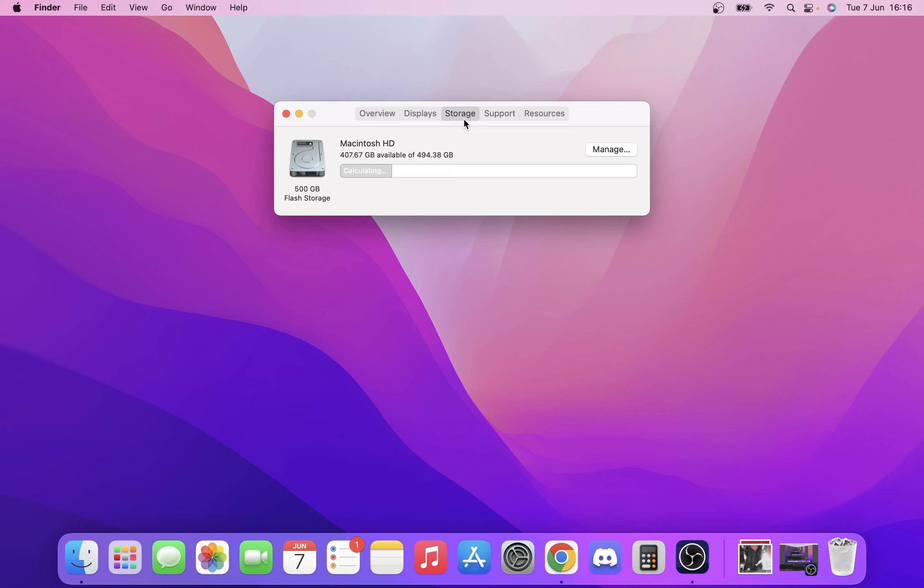And you're going to see there that it says on my particular Mac that I have a 500GB flash storage, and I have 407.66 gigabytes of available memory out of X amount. Now the odd number, the reason for the odd number is obviously because it's just like the way the drives work and obviously the OS.